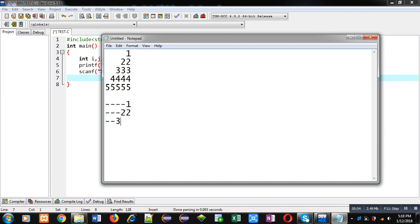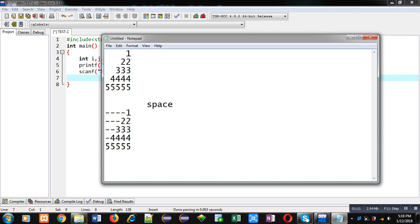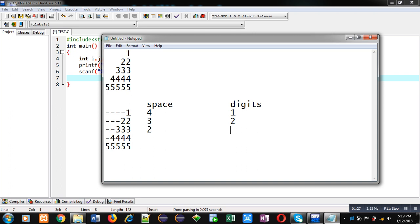I am representing this pattern with hyphens in place of spaces and then digits. Now identifying the number of spaces and digits: in row one, spaces are 4 and digits are 1; row two, spaces are 3 and digits are 2; row three, spaces are 2 and digits are 3; row four, spaces are 1 and digits are 4; row five, spaces are 0 and digits are 5. So the space loop repeats four times and digits loop repeats one time for the first row.